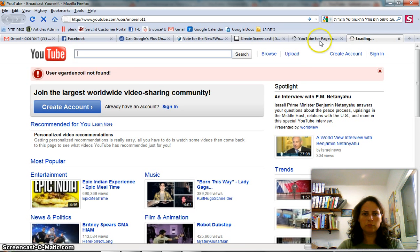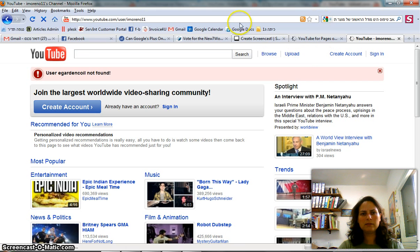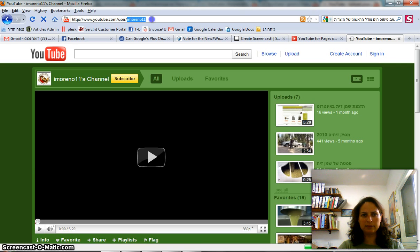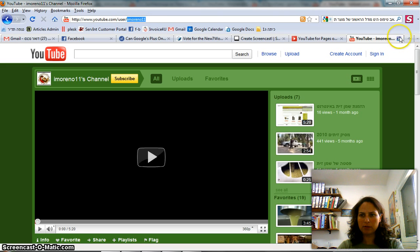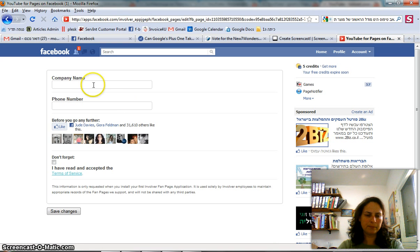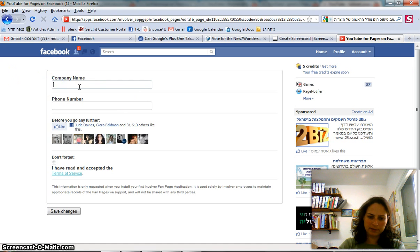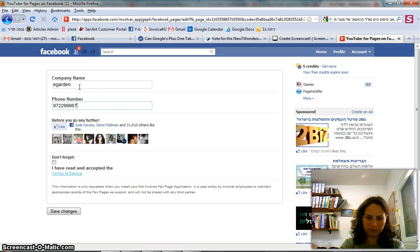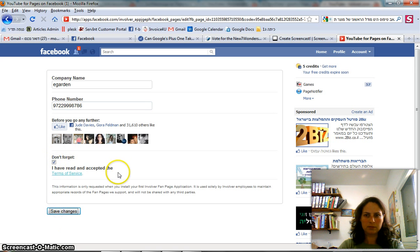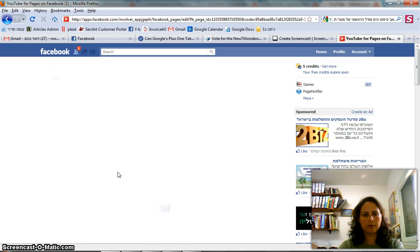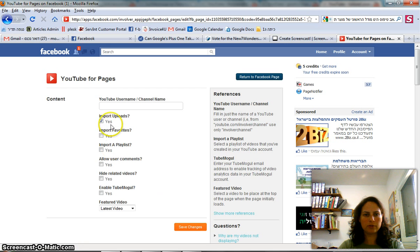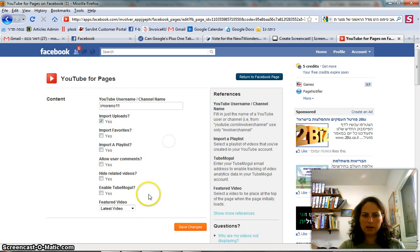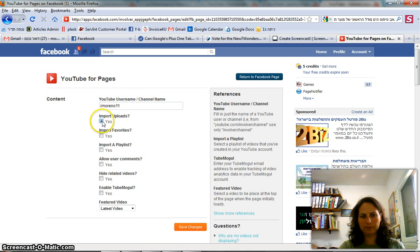I have to go into YouTube and to my channel, and what I have to tell the application is that this is the name of the channel I want to embed, which channel I want to embed.